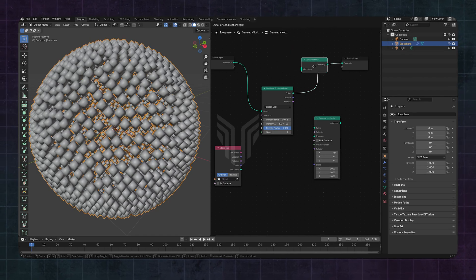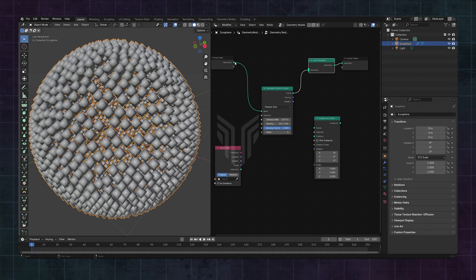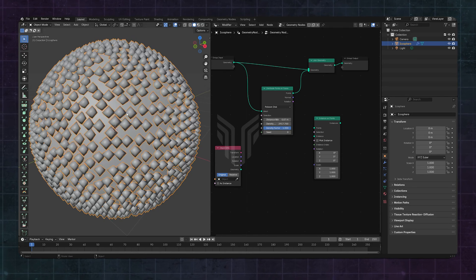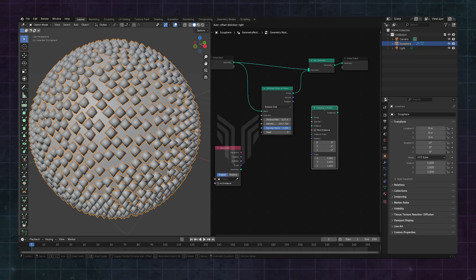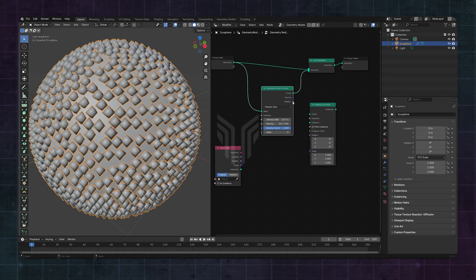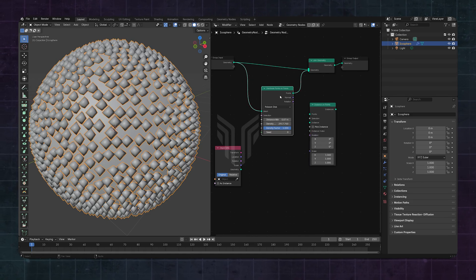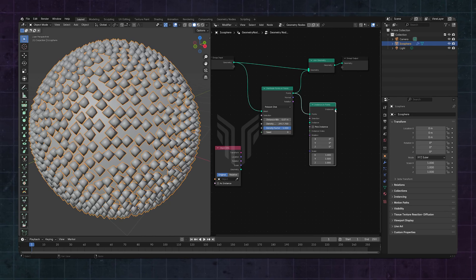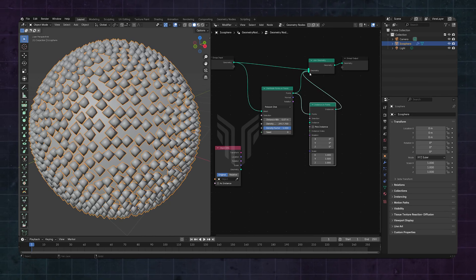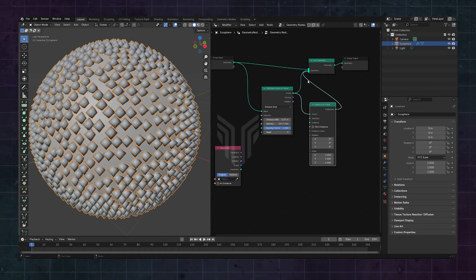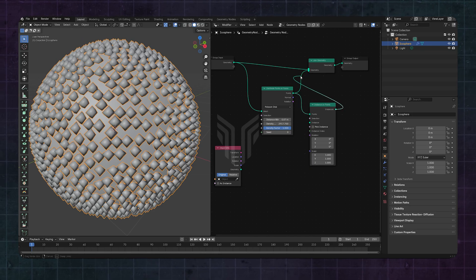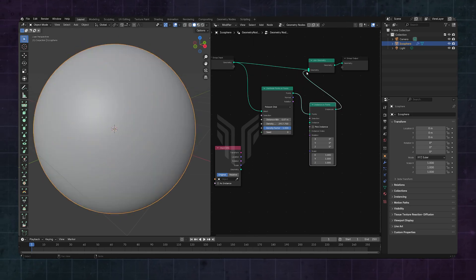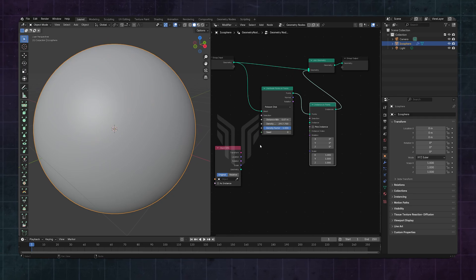You'll notice that you no longer have the original object. That's where the Join Geometry node comes in handy. Connect the first node to the second node like this, and connect the second node to the Join Geometry node.